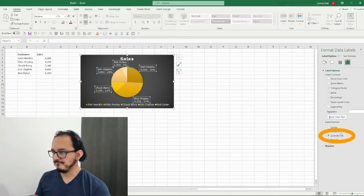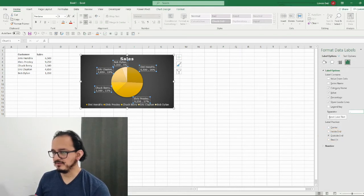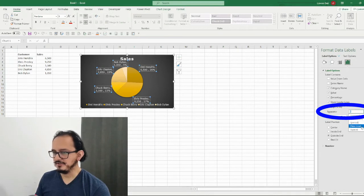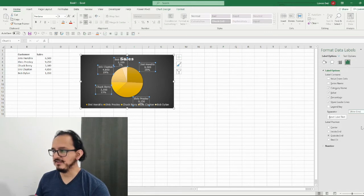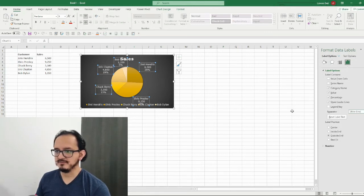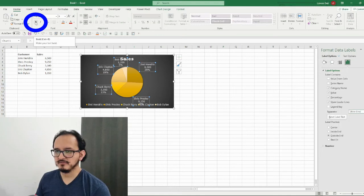Now I want to change the separator — I don't want a comma between every value on the label. So I'll click on new line so that each element of the label is displayed on a different line. As a final step for formatting my data labels, I'm going to click on the bold button.